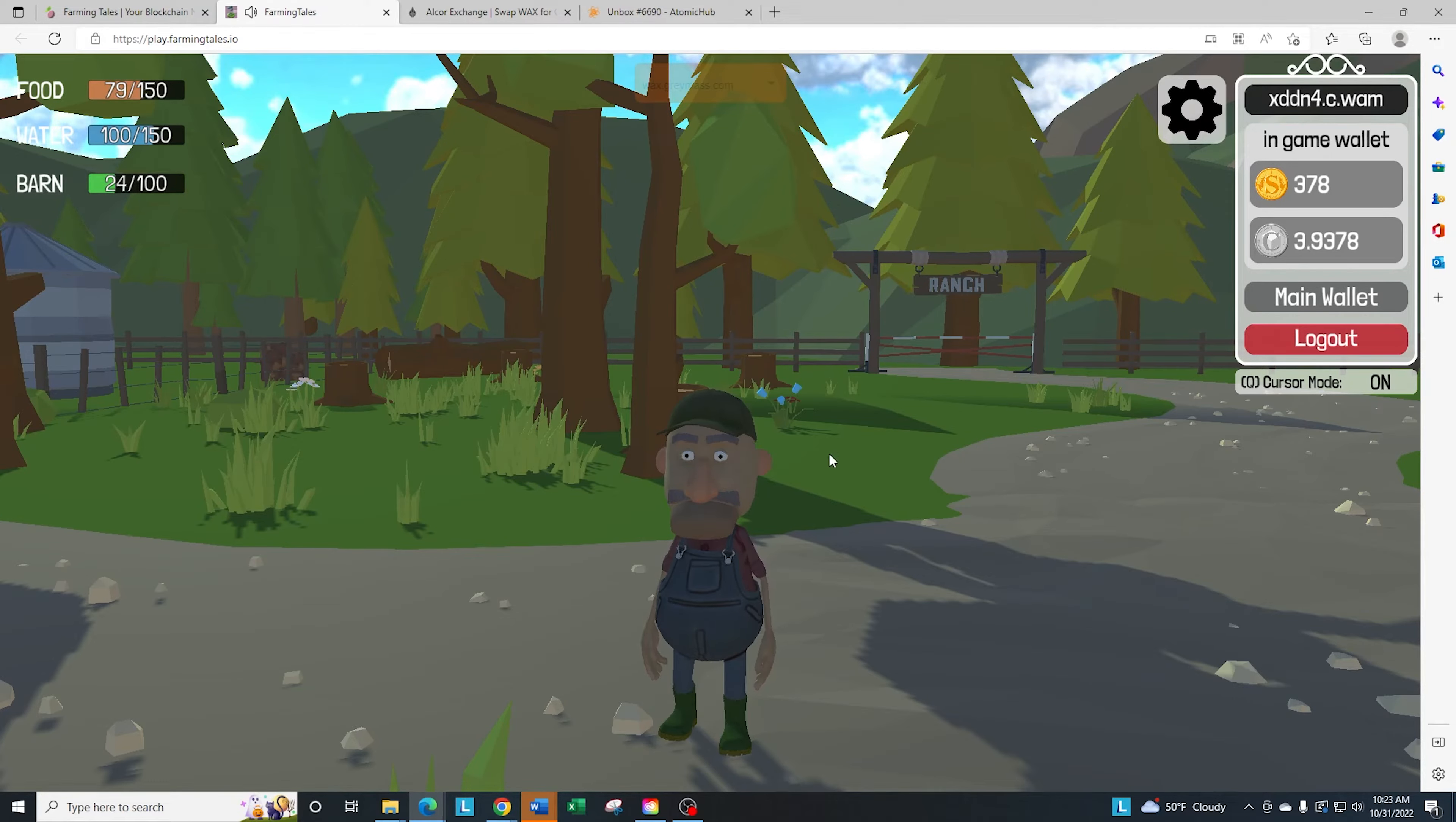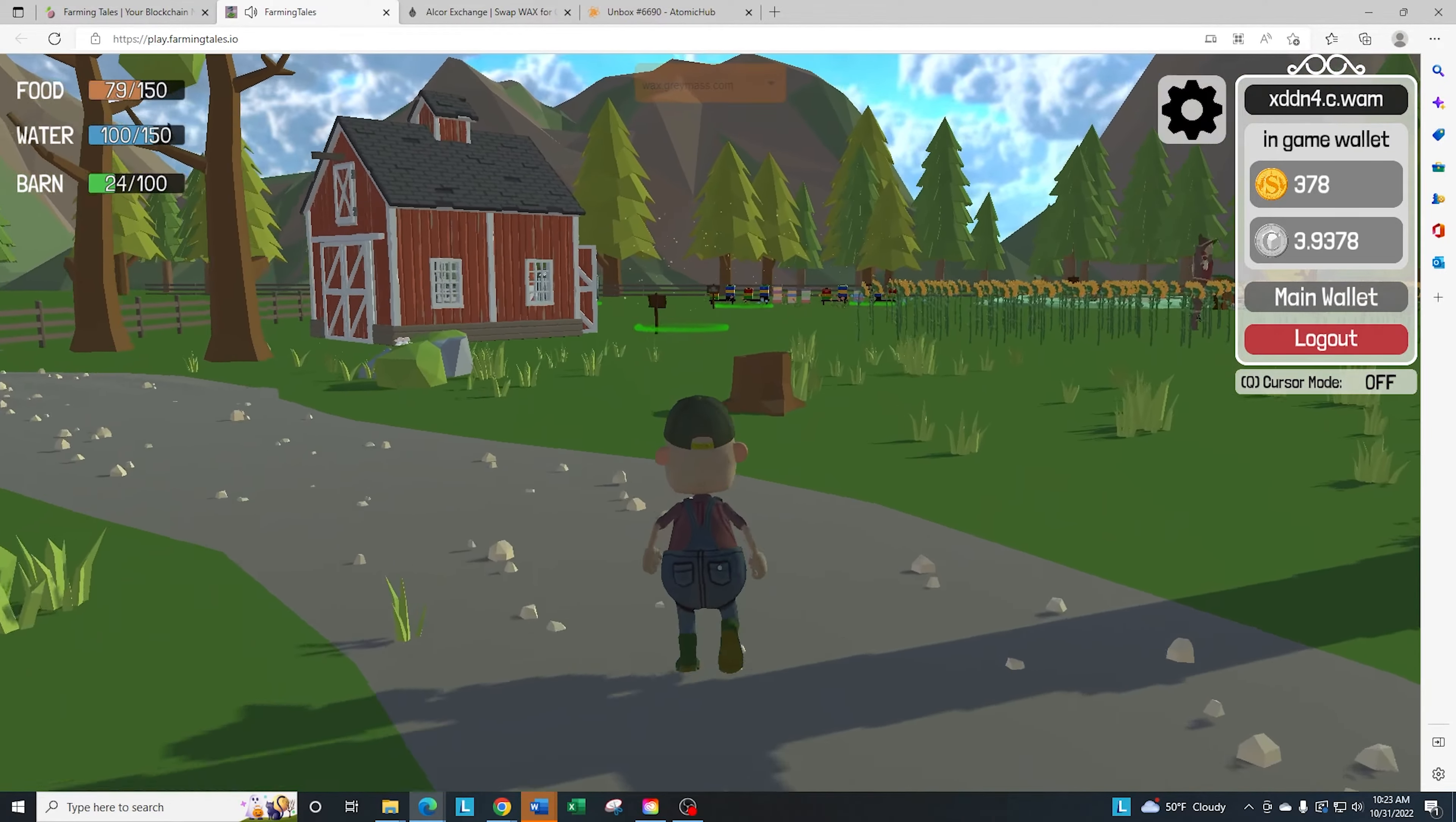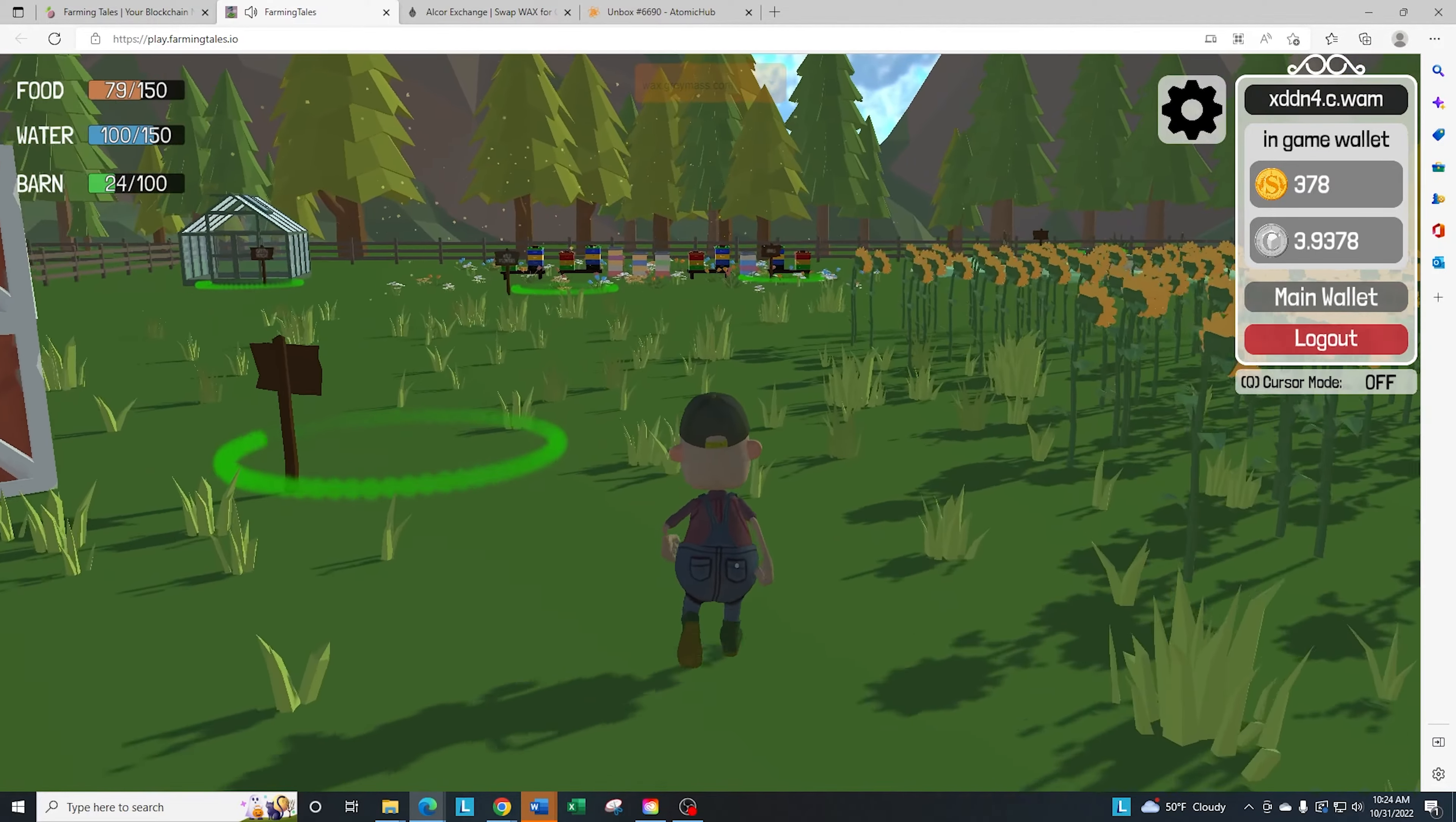What we're going to do is we're in-game now and we run over to the barn. Every single person that plays a game gets a standard barn by default. So you don't need to buy an NFT for your barn.